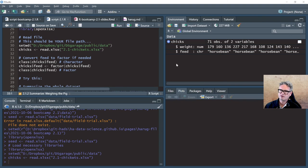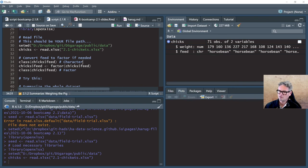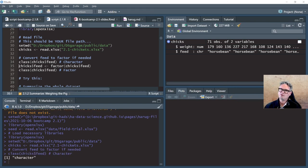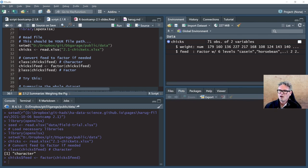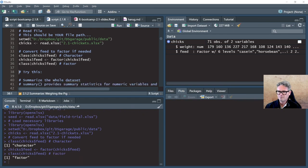We're going to convert feed to a factor. We can use the class() function to see what class a variable is. Let's run it — we can see it's a character. So I'm going to use the factor() function to convert chick feed into a factor. If you keep your eye on the global environment, we'll see it click over — there we go. We can see now that it's got six levels. Notice that it changed the order of the levels to alphabetical order, which is not the order they occur in the rows. We can check using the class() function again — we can see it's changed to factor.